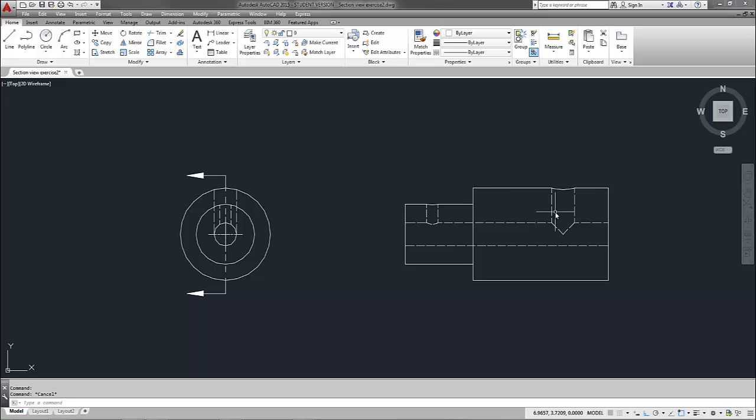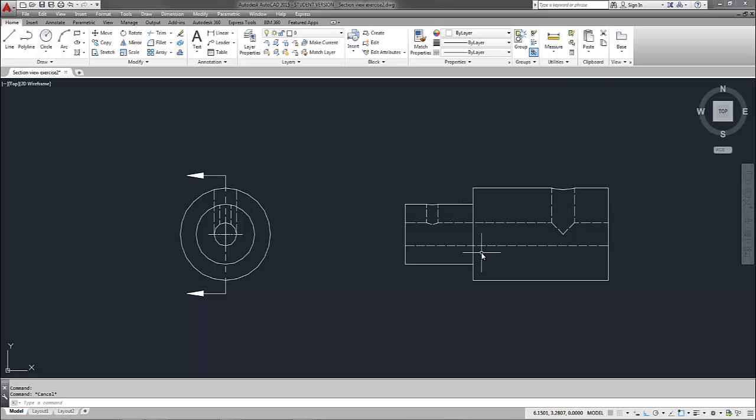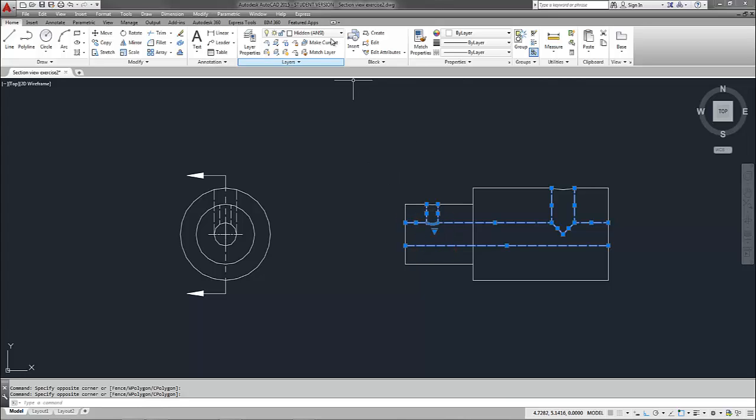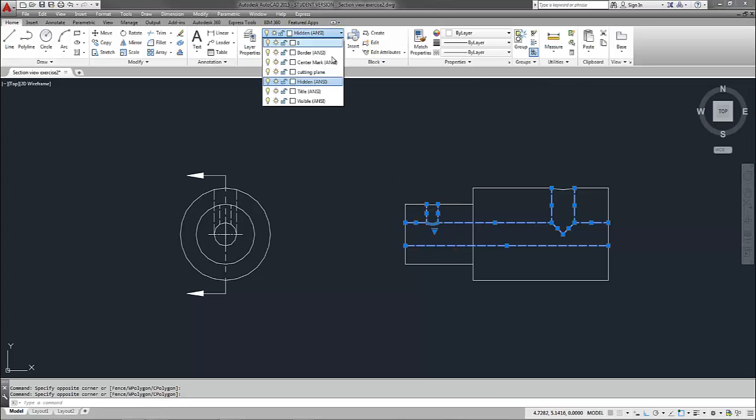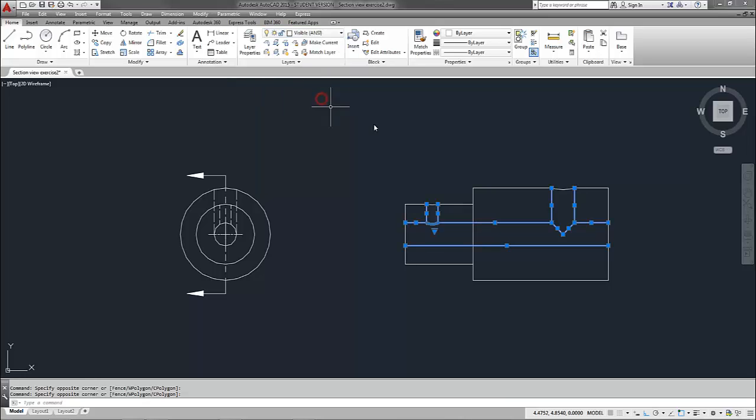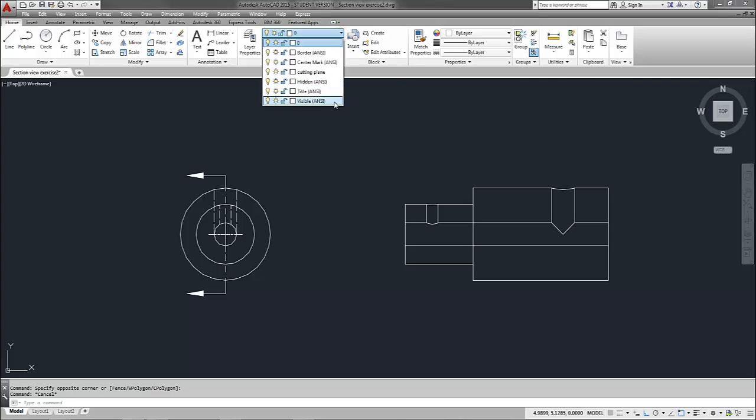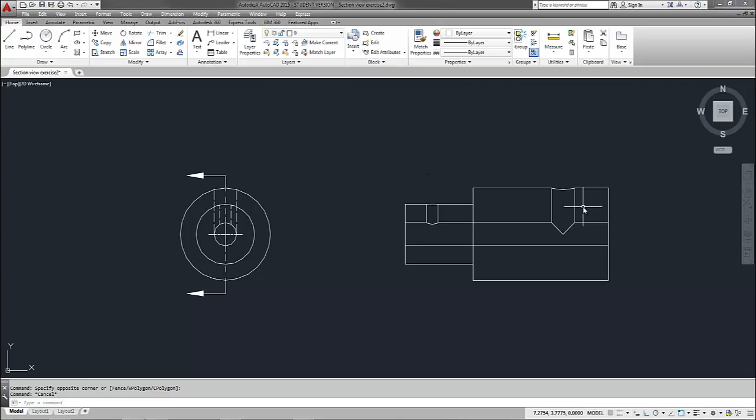Now I'm ready to come over to my right side view and convert this to a section view. So basically what's going to happen here is all my lines that are hidden in a proper section view will show as object lines. So I'm just going to simply highlight all of my hidden entities here. And I'm going to move them onto the visible layer. And notice they're all solid lines now because I have my line type set up in my visible layer as continuous line type.